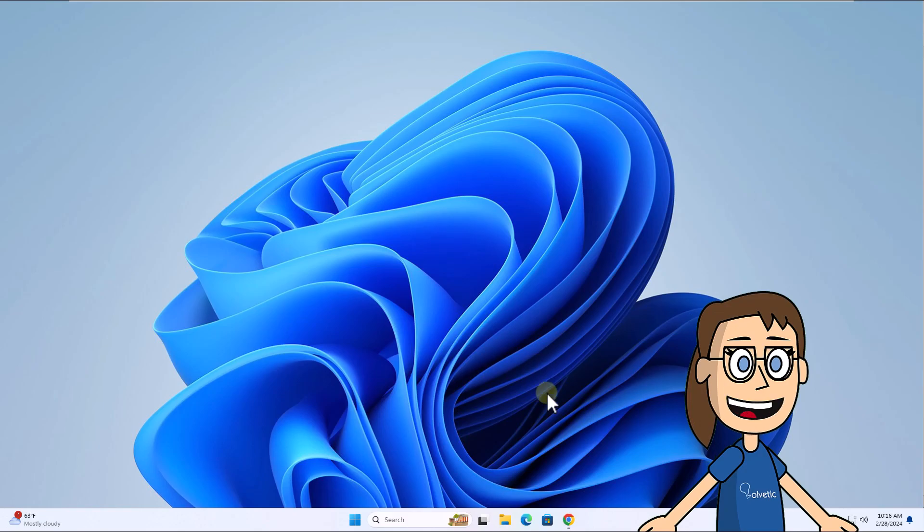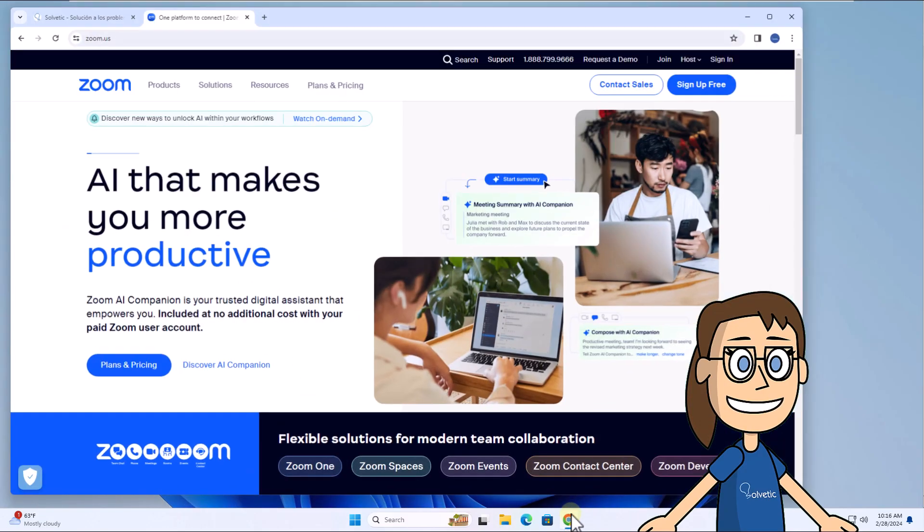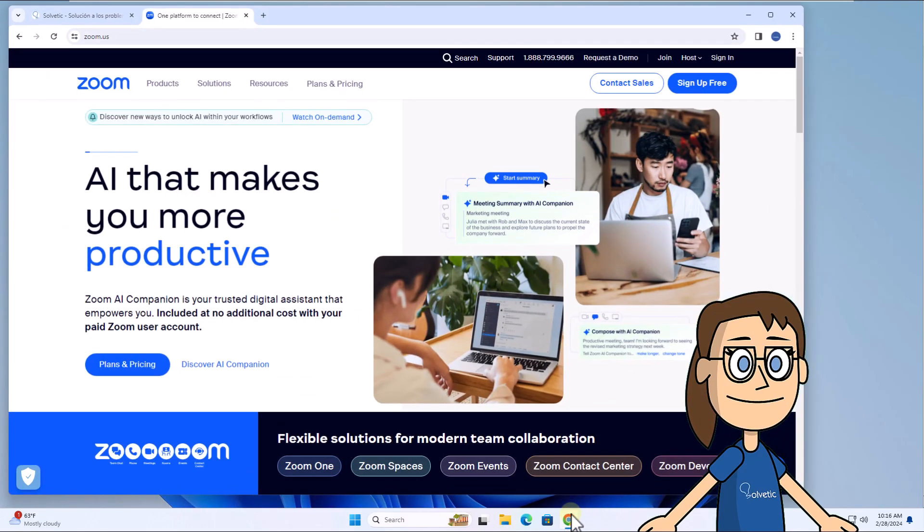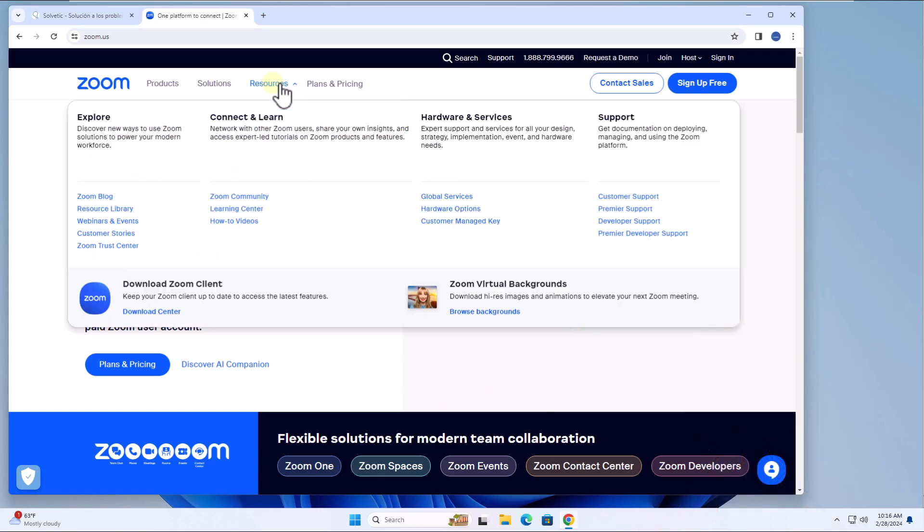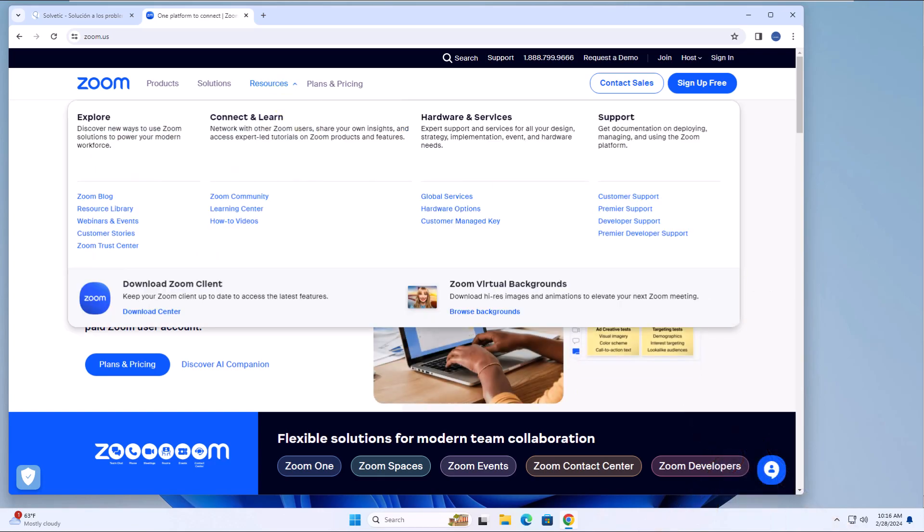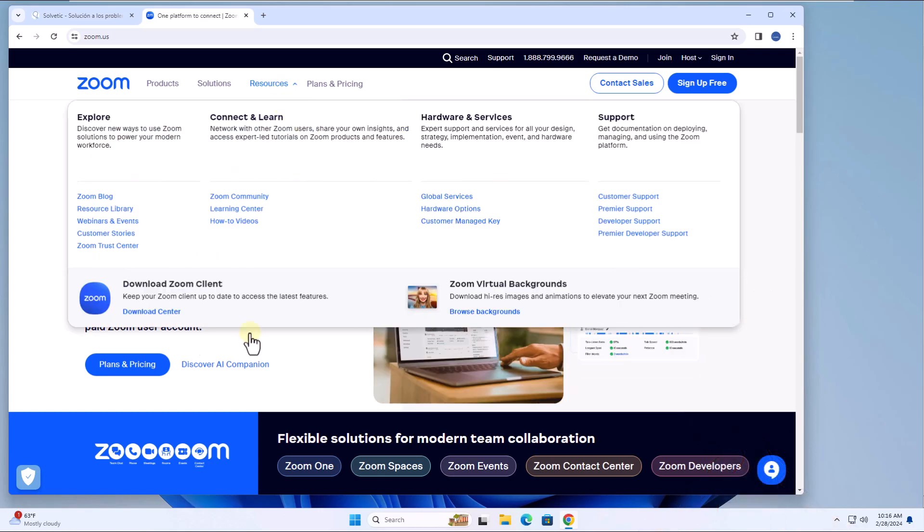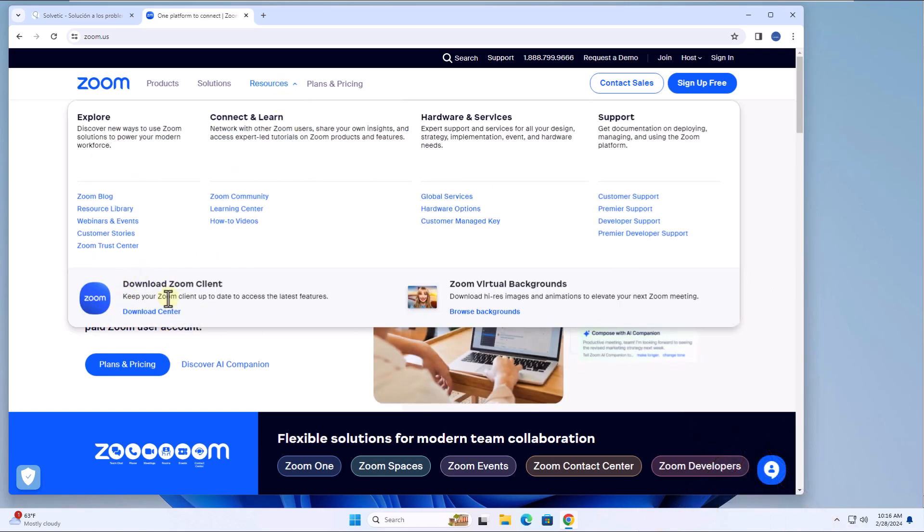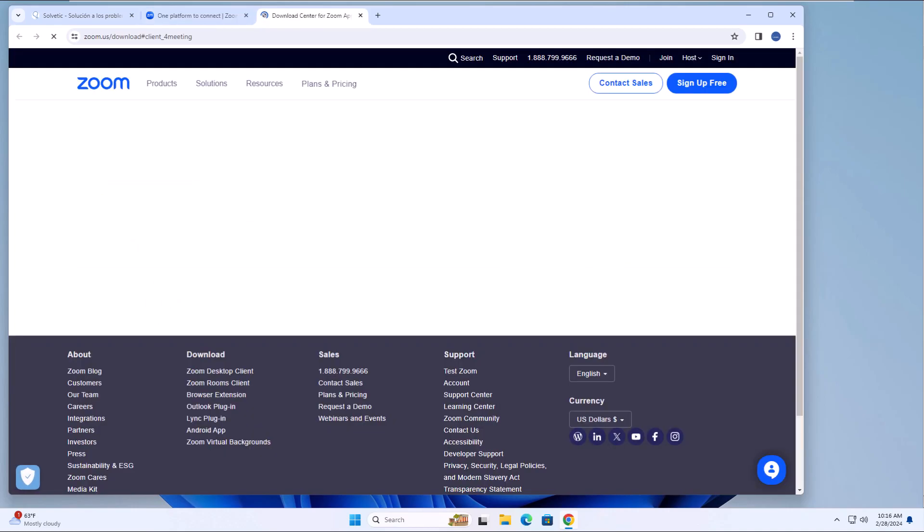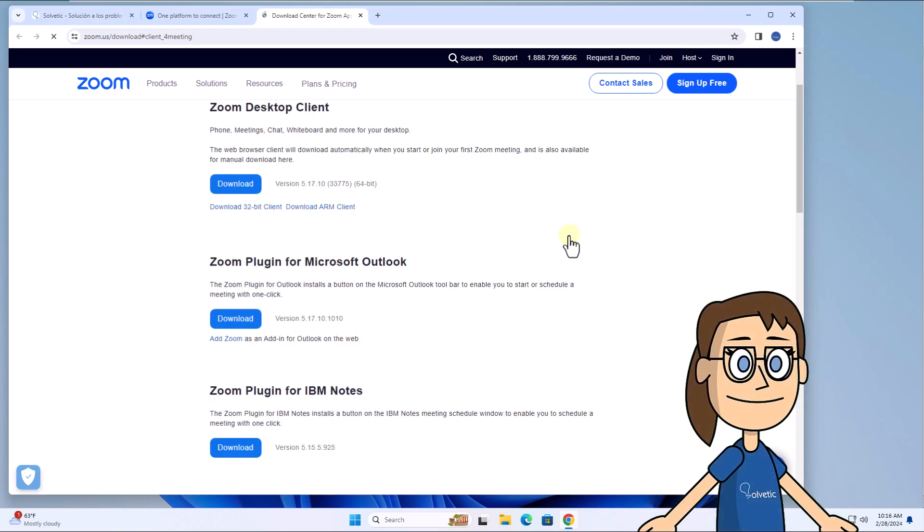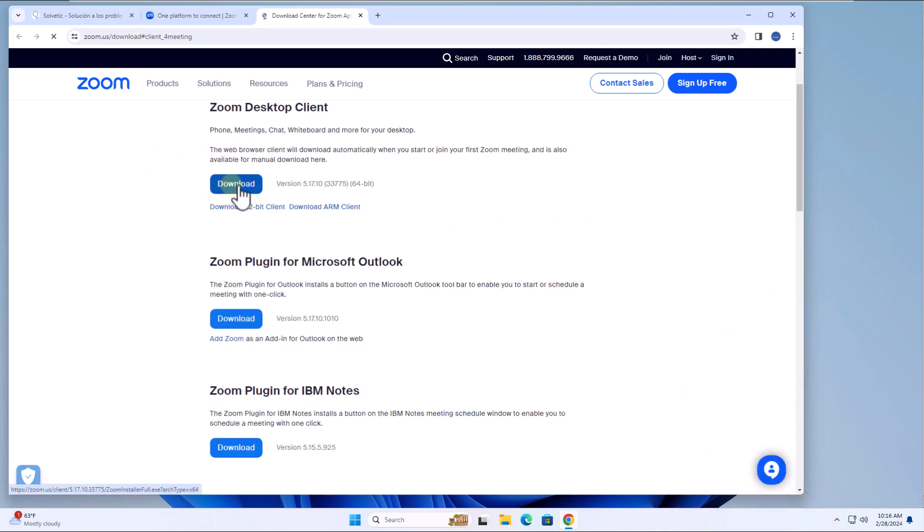To start, go to the link we leave you in the video description. Here, click on Resources and then on Download Center. After that, download the executable for the desktop version of Zoom.